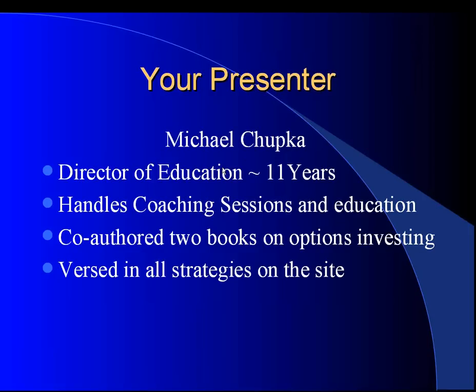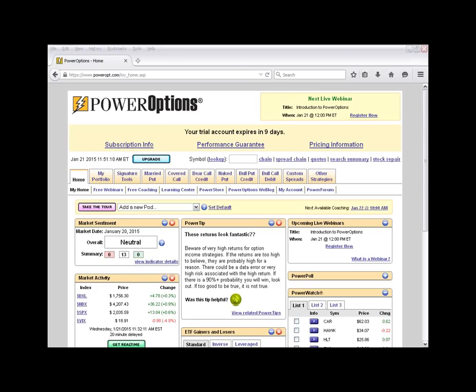Let's navigate over to the Power Options suite of tools and discuss some of the features available. What we're looking at is the basic trial setup for a Power Options trial account. The tools are designed by a tab navigation system, starting with the main home tab which is always locked in place. Here you can access the free coaching session, the Learning Center menu with PDF articles and white papers, access to webinars, the Power Store for products, and the My Account link for account information changes.